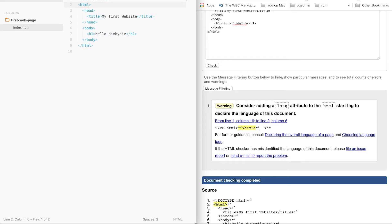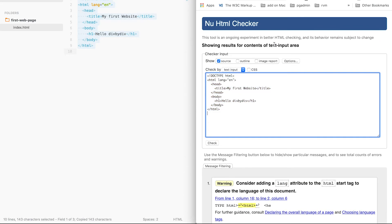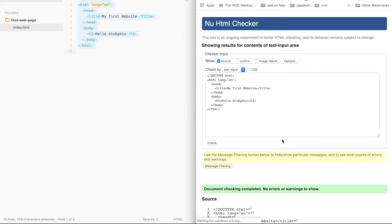So let's go to our index.html and add the LANG attribute. We set it to EN for English. Let's save, copy, and paste again into the validator. Let's check. The document checking is complete and there are no errors or warnings. Congratulations — we have just validated your first web page! In the next episode of Basic Monday, we are going to go deeper into the basics of HTML.